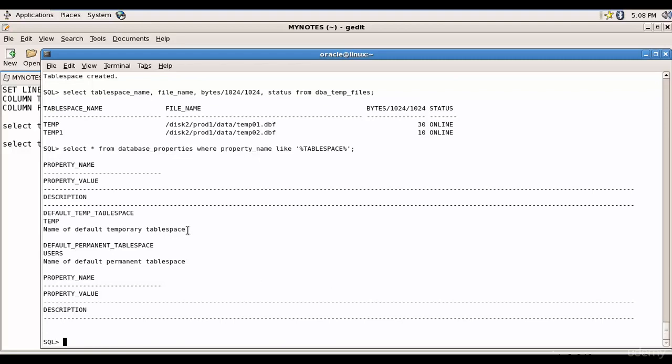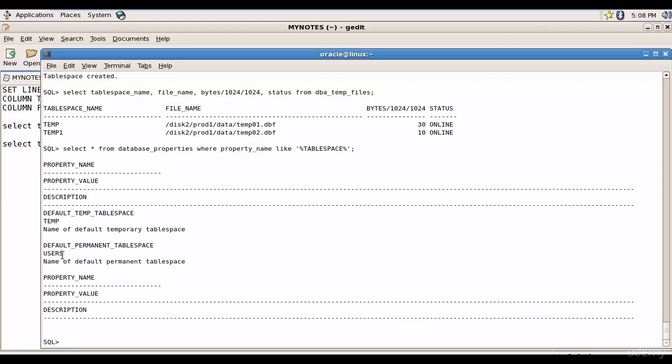That means if we don't assign any temporary tablespace for a table or for a user, by default it will use the temp tablespace. In the same way the default permanent tablespace is users. That means if we don't specify the tablespace when creating the table or materialized view or any other object, by default it will use the users tablespace.